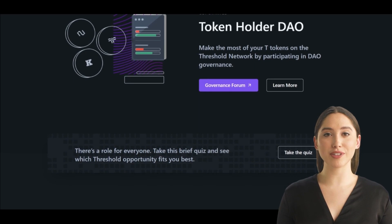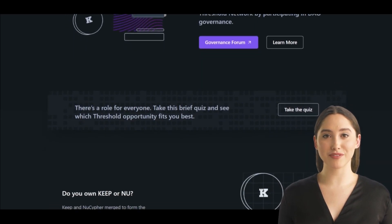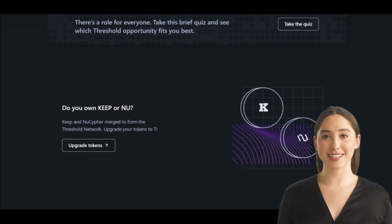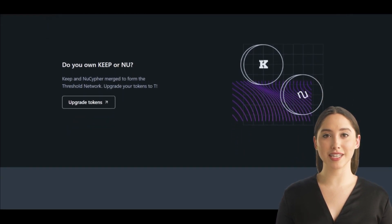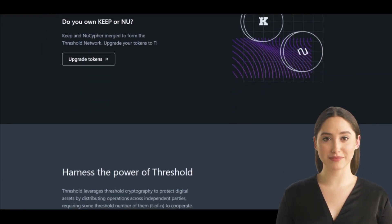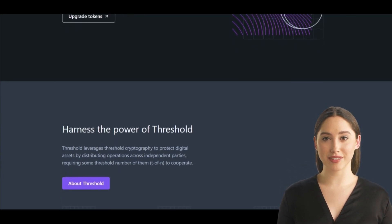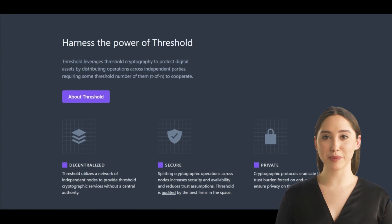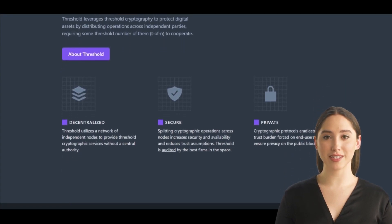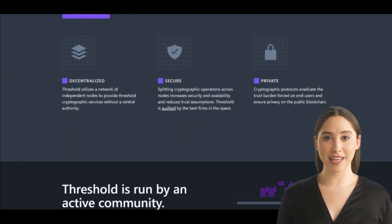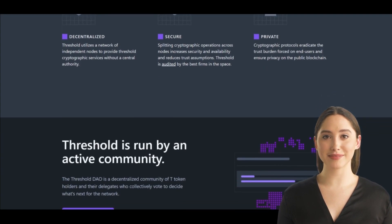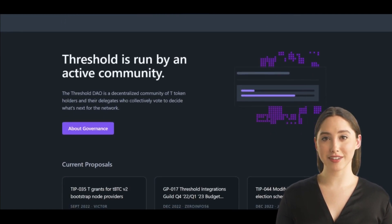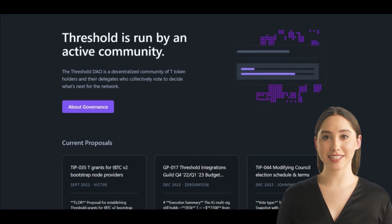Threshold cryptography distributes sensitive operations across multiple independent entities like nodes in a network, and requires a threshold — or minimum number — of those entities to cooperate for the operation to be successful. It is a merger of two projects: the Keep Network and NuCypher. Both these technologies are involved in building sustainable, blockchain-driven privacy solutions for users. While both networks have their own native tokens, the goal of the T Network is to allow smart contract access, and Threshold will also eventually manage encrypted data for users in a decentralized framework.